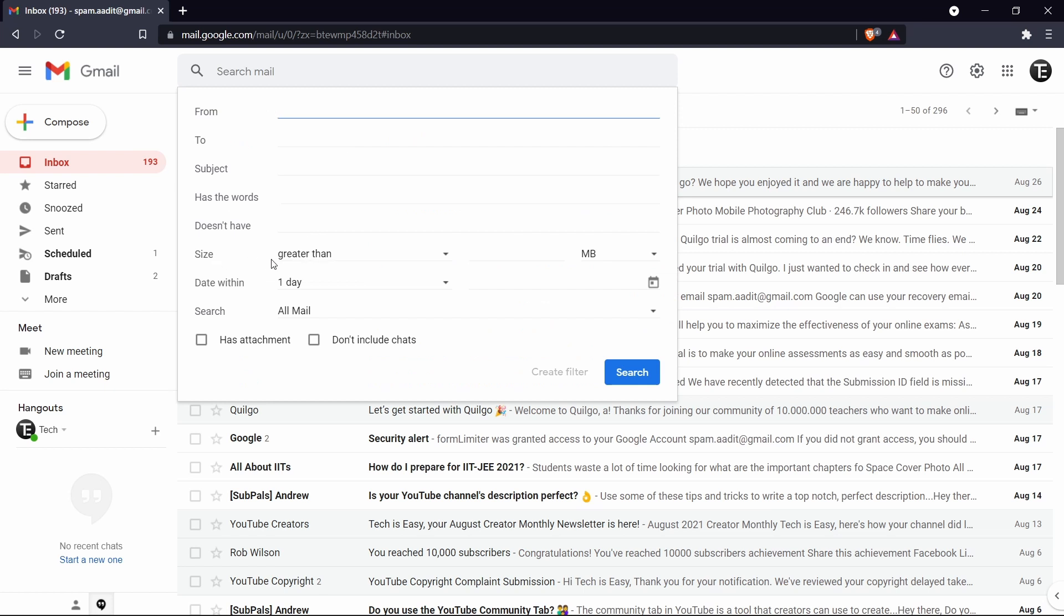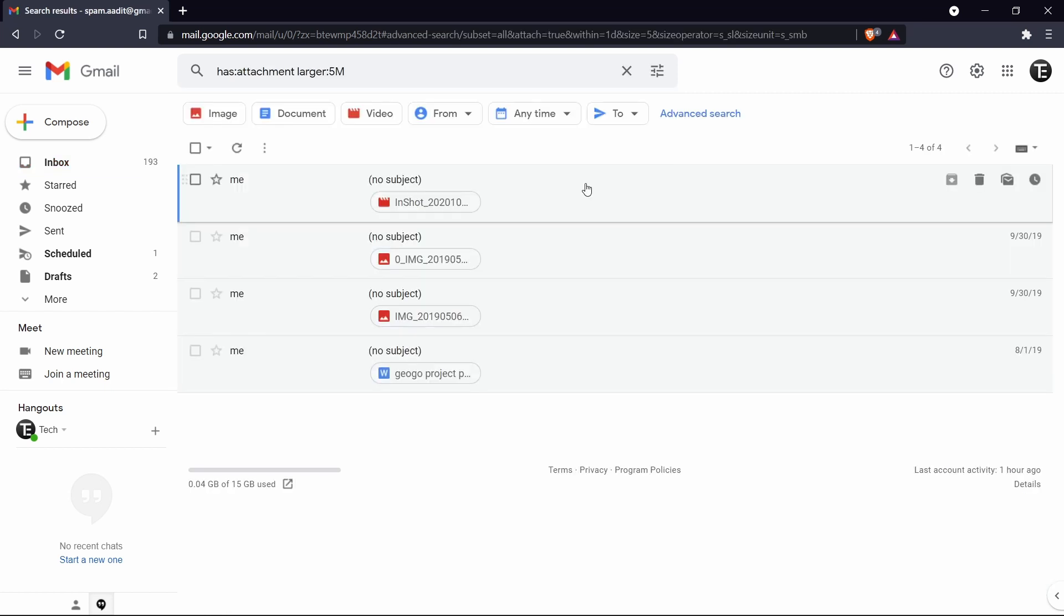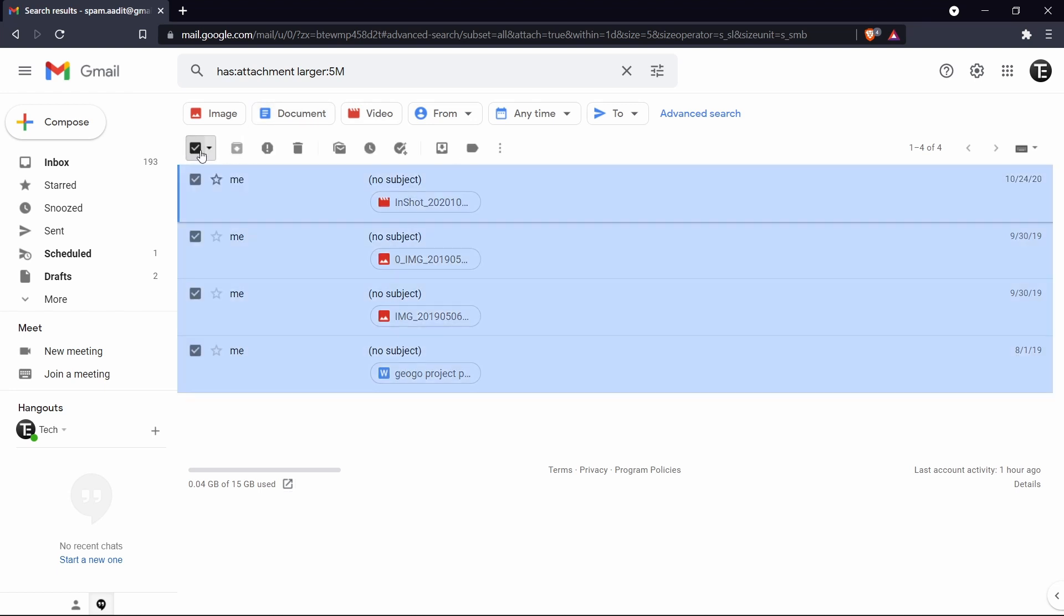After that next to size, you can select greater than, and then just enter a certain size. So let's say I put 5 MB. So now it's going to show me all of the emails which have attachments over 5 MB. And over here next to has attachment, I can just enable it. And now I'll search. So over here I can see all of the emails. And if I want to clear up some space, then I can select all of them by clicking over here. And then I can just delete all of them. So this will help to clear up space. And the same way you can make changes in the filter.